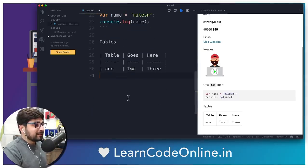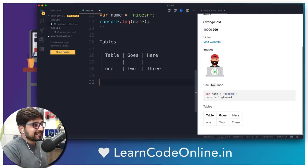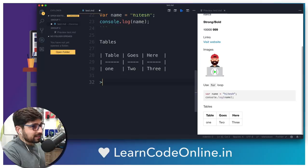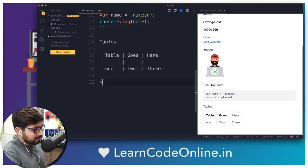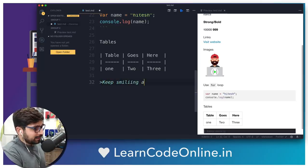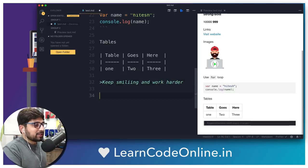Another thing that's pretty common in markdown files is blockquotes — I love them personally and post them a lot. You can use a greater-than arrow sign and write something like 'keep smiling and work harder'. On GitHub, these look much more beautiful.